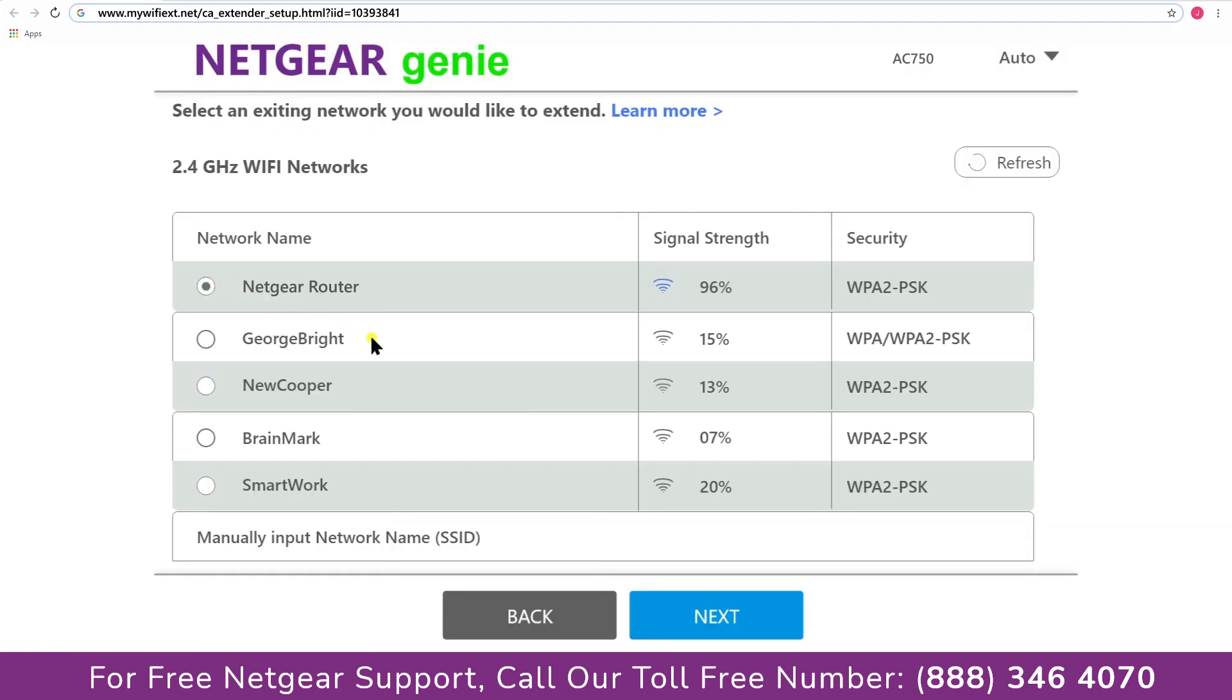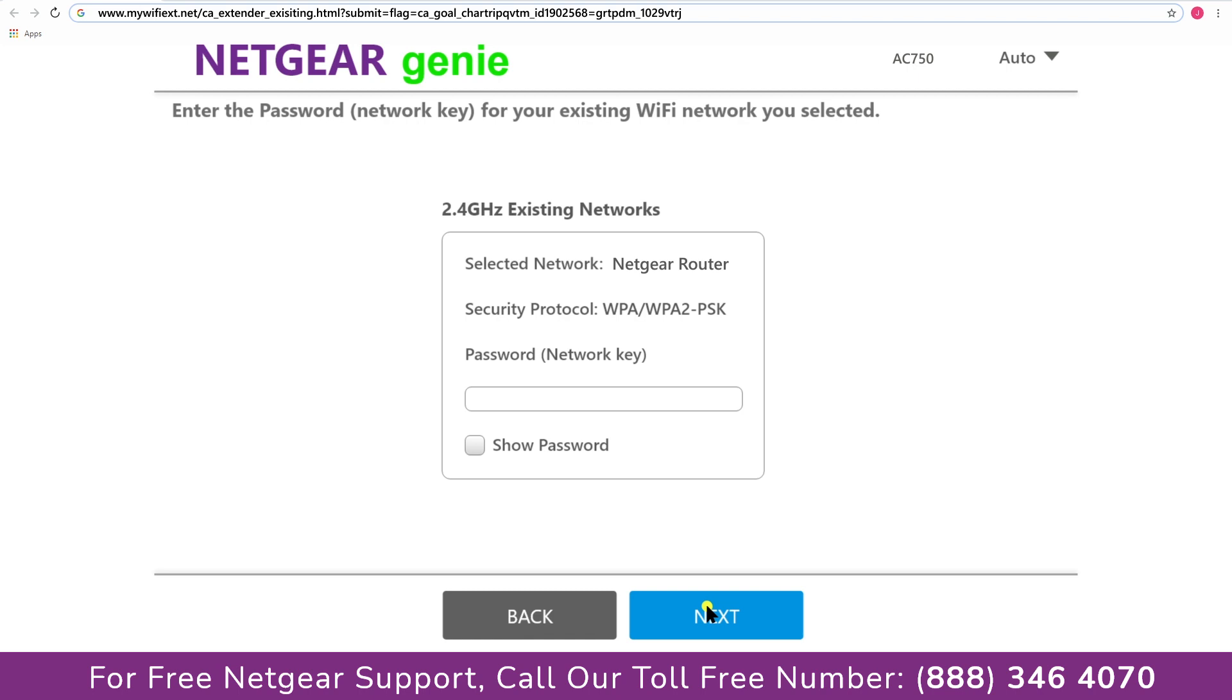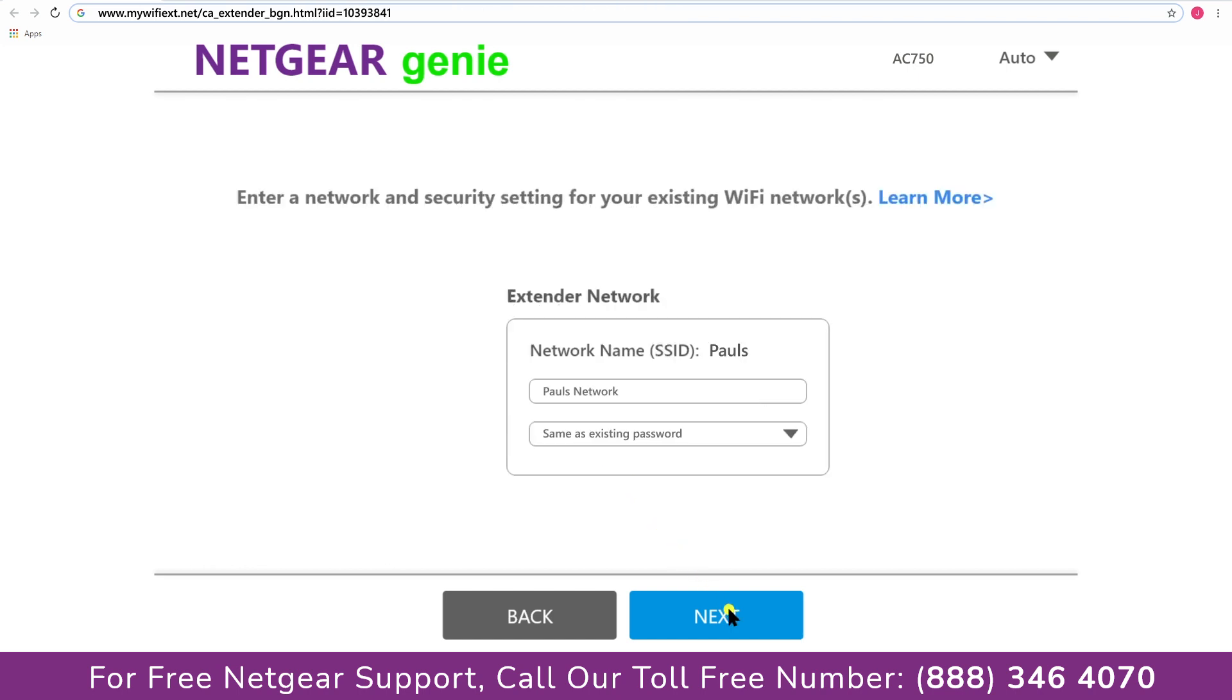Click on the network that you wish to extend. In my case, it's Netgear router, and then it would ask you for the password of your network and all you will need to do is fill in the password of your existing network. And click on the next.